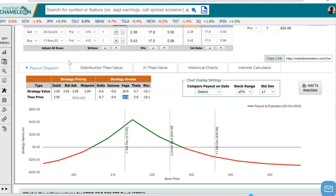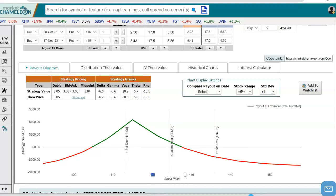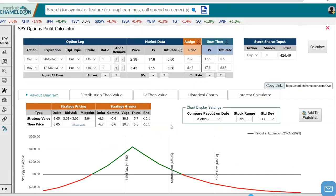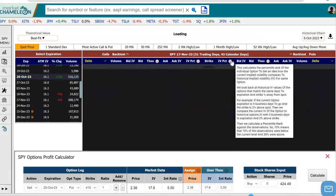Now let's create another calendar spread on different strikes. What we want to do here is to fill in or expand this green area to cover more stock prices — going to the upside. So what we're going to do is now do a call calendar spread, but on the same expirations. Let's go back to the first expiration, October 20th.